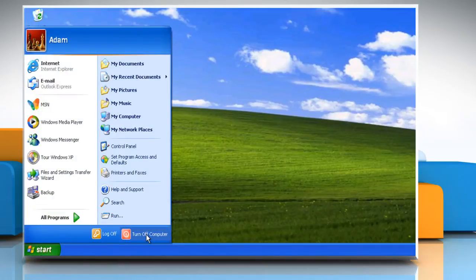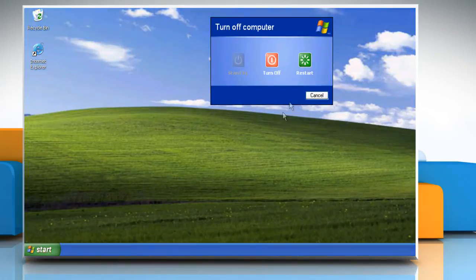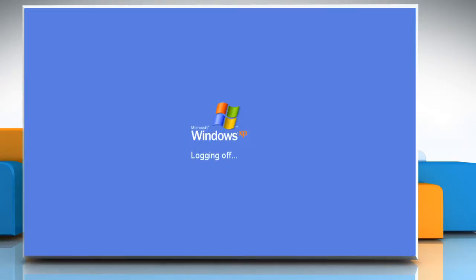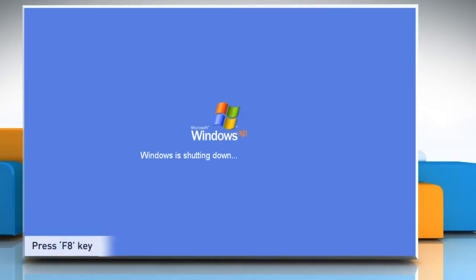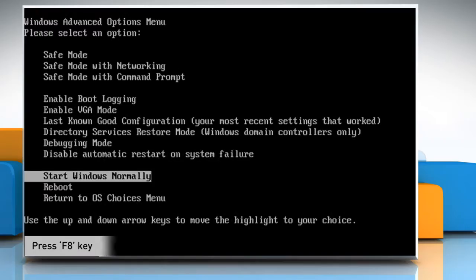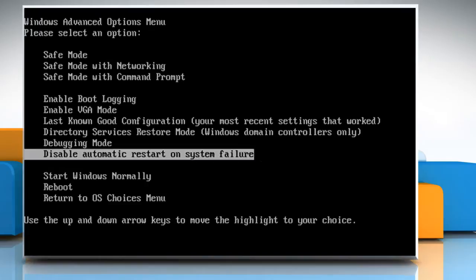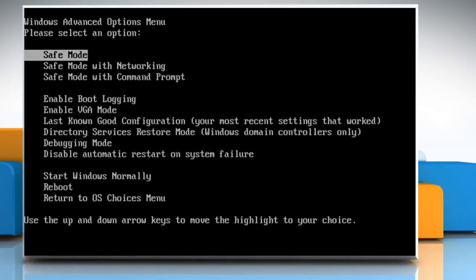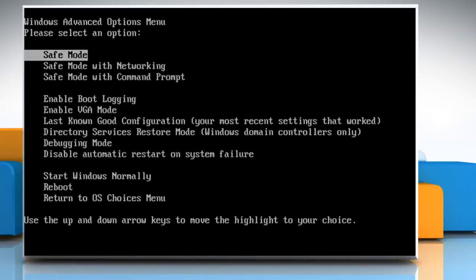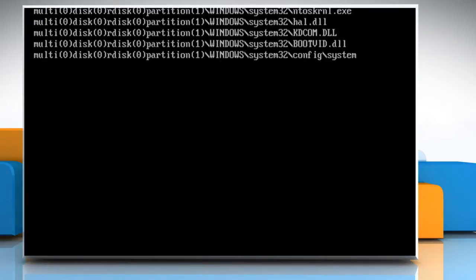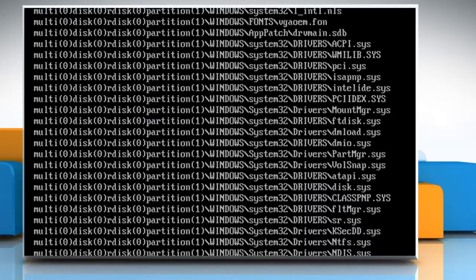First of all, you need to restart the computer. When the system reboots, press the F8 key on your keyboard and then choose Safe Mode by using the arrow key. Press the Enter key. Choose your operating system and then press the Enter key again.